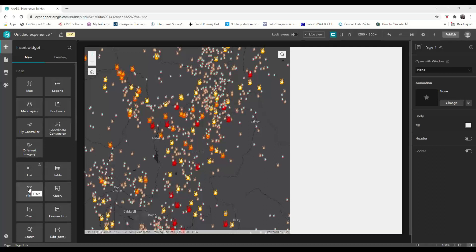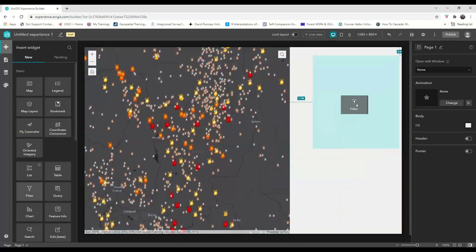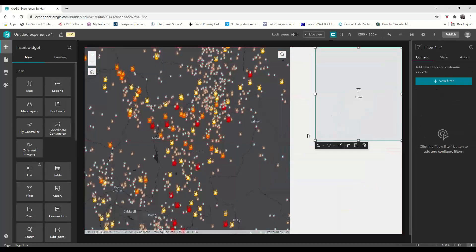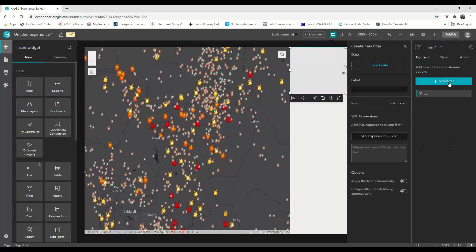Filter options are convenient for target users, and Experience Builder makes it super easy to configure them. Once you've placed your filter widget on your canvas, the first thing you'll do is click to add a new filter.